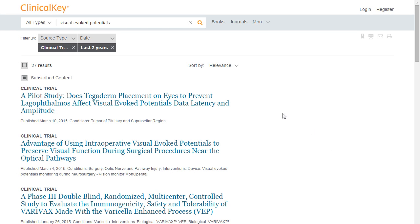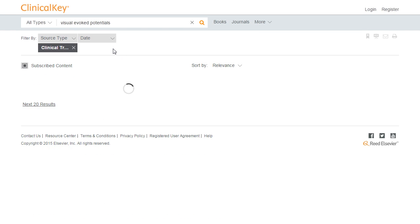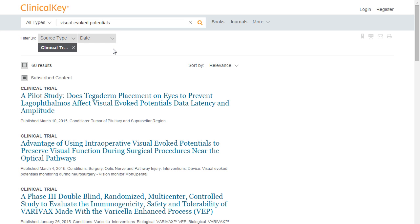You may always remove filters or add additional filters to expand or narrow results. Make sure to take a look at our other tutorials on ClinicalKey to learn more about additional features.